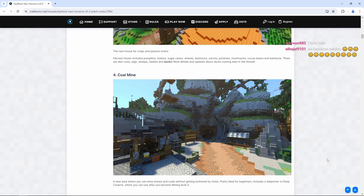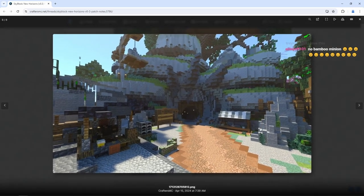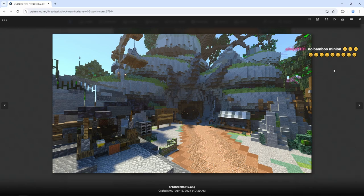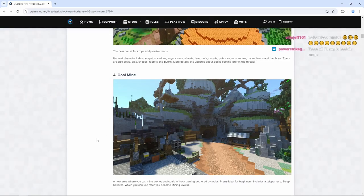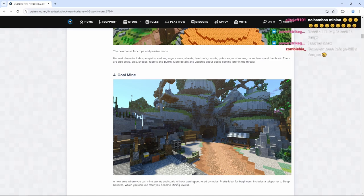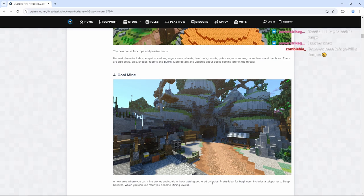We have the coal mines. Dude, look at this. We have an actual dedicated coal mine area instead of instantly going to the deep caverns. That's so cool. A new area where you can mine stones and coals without getting bothered by mobs. So this is like a starting area for your experience and crafters. That's good.